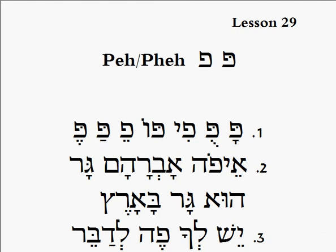Now we're in lesson 25. We're going to be using pey and fey. Pey makes the puh sound. Fey makes the fuh sound.